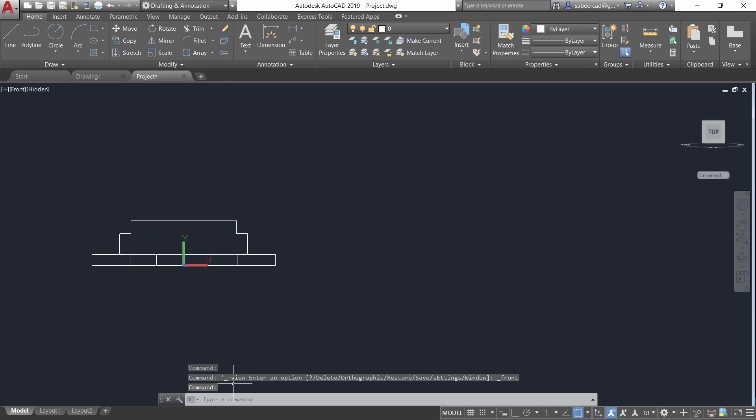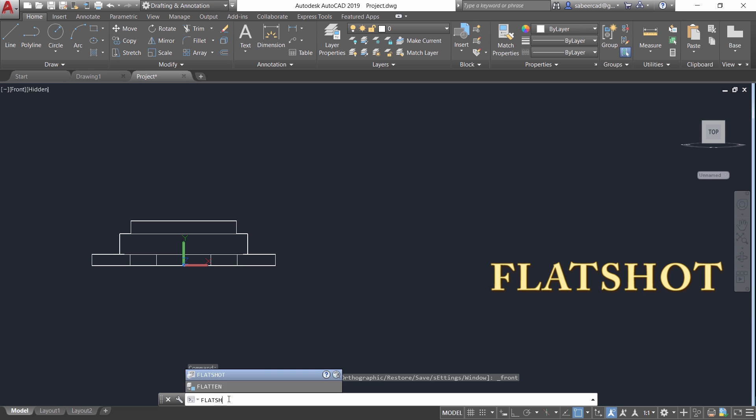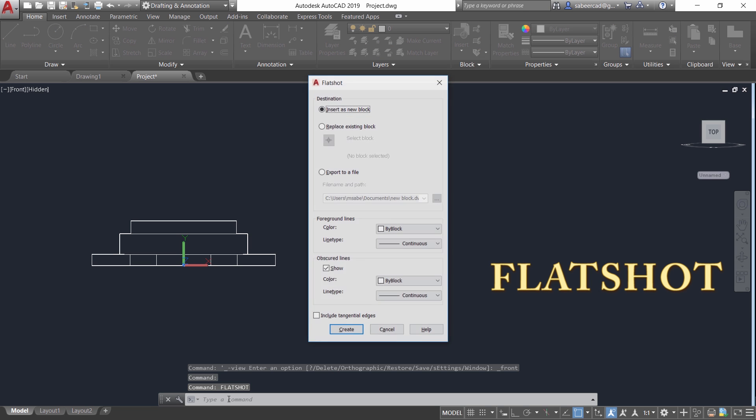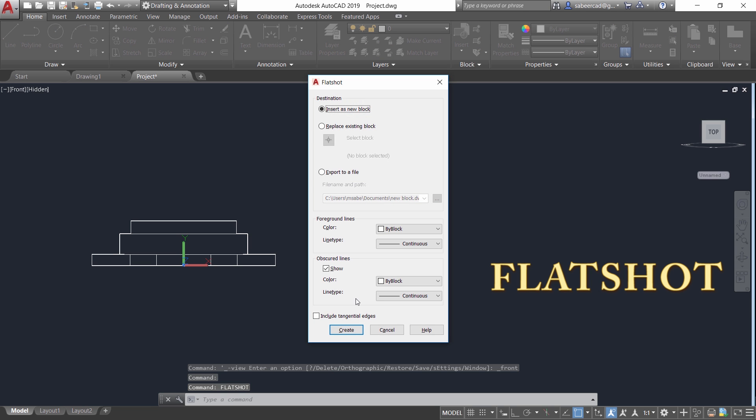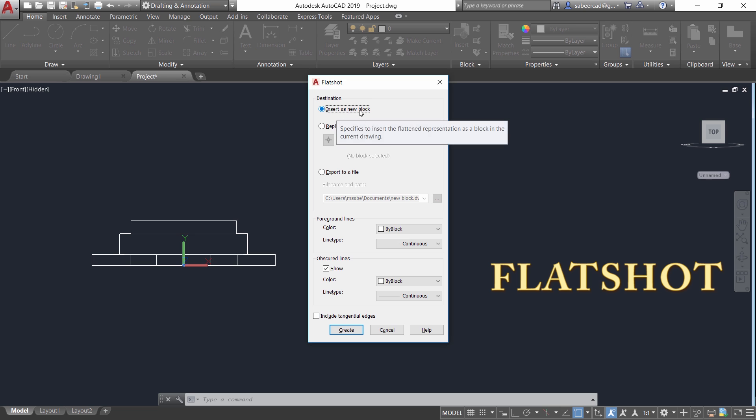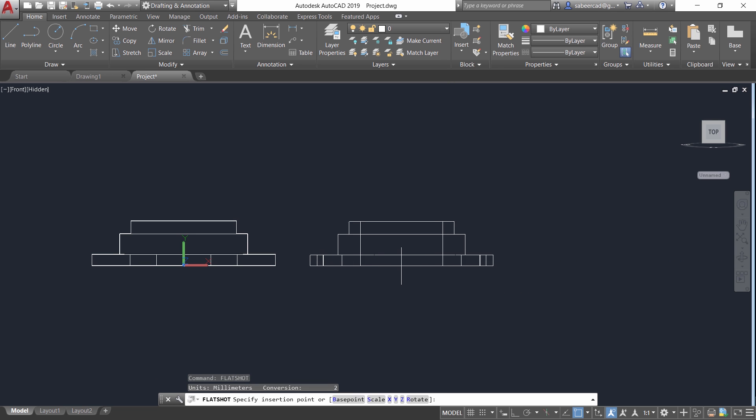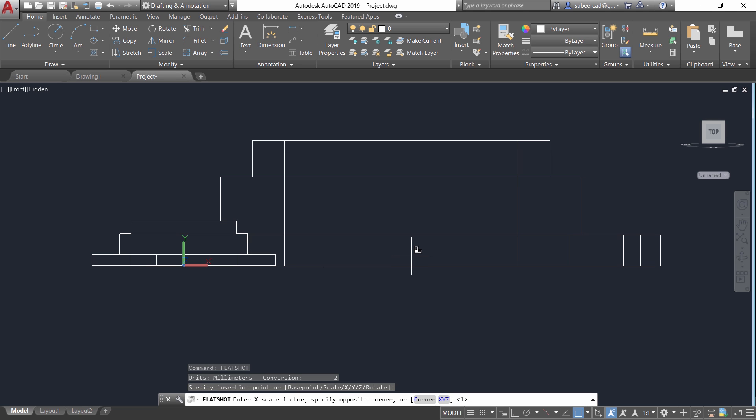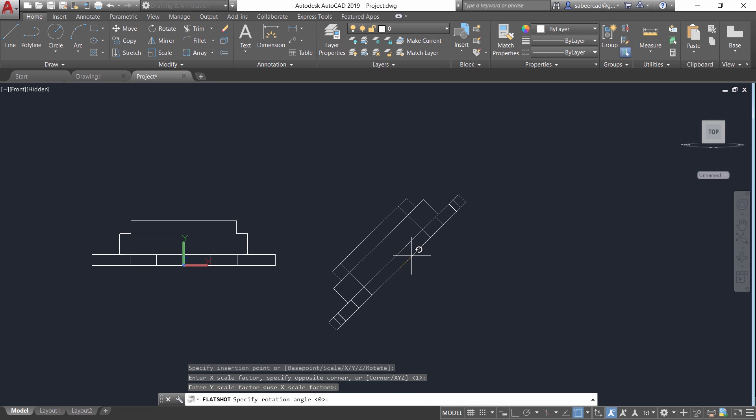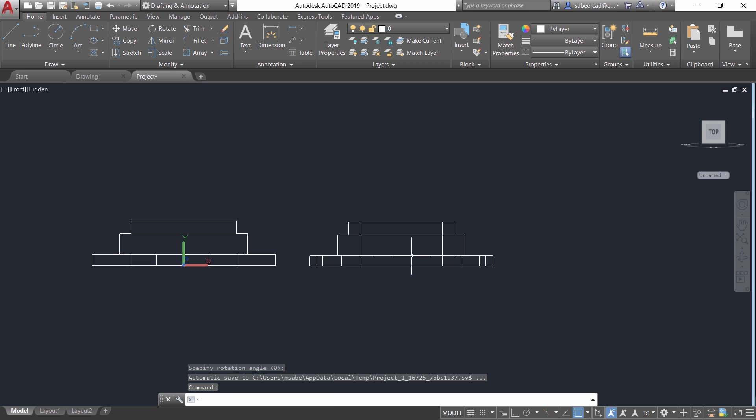Now you can give flat shot command. Flat shot command projects the 3D model into the view plane and a drawing is created from this projection and that drawing is inserted as a new block. So click on create and you can insert it at a convenient location. Since it's a block you can give scale factors if you want. I'll give enters because I don't want to give any scale factors or rotation angles.